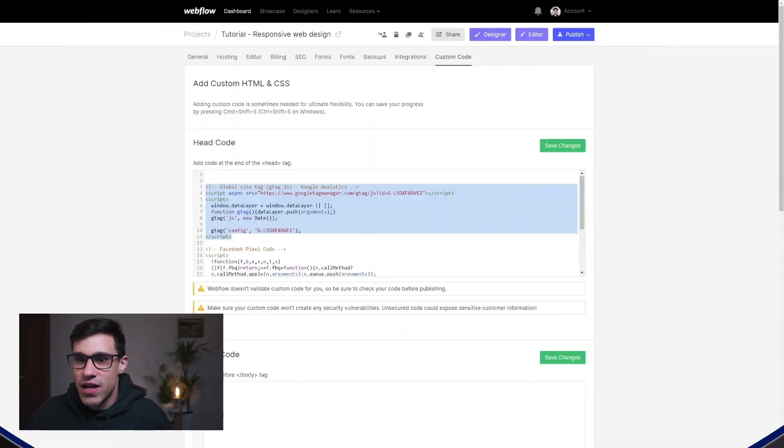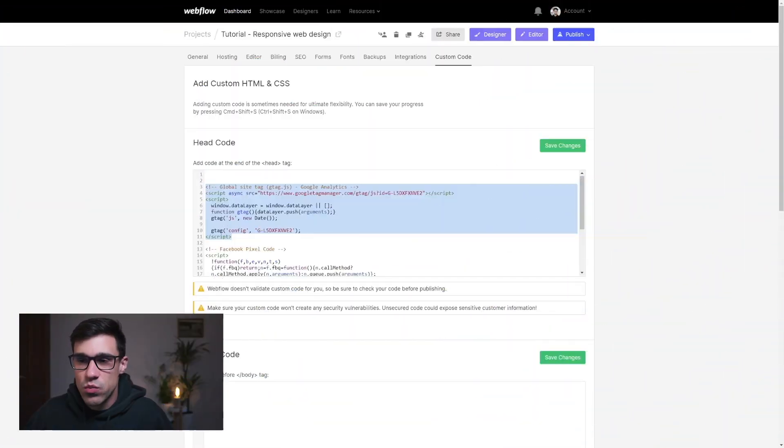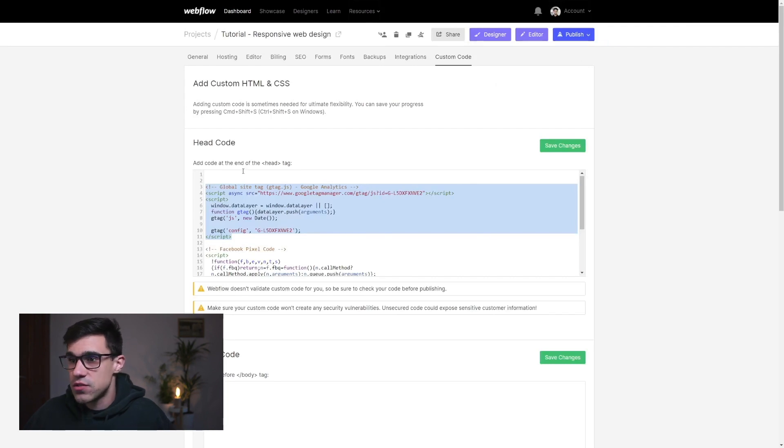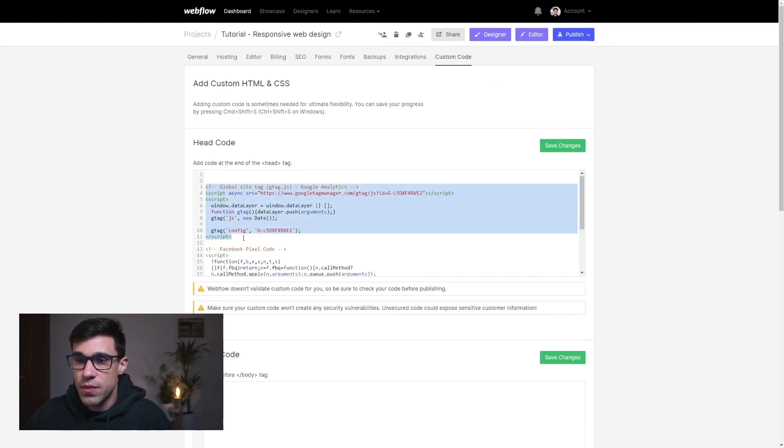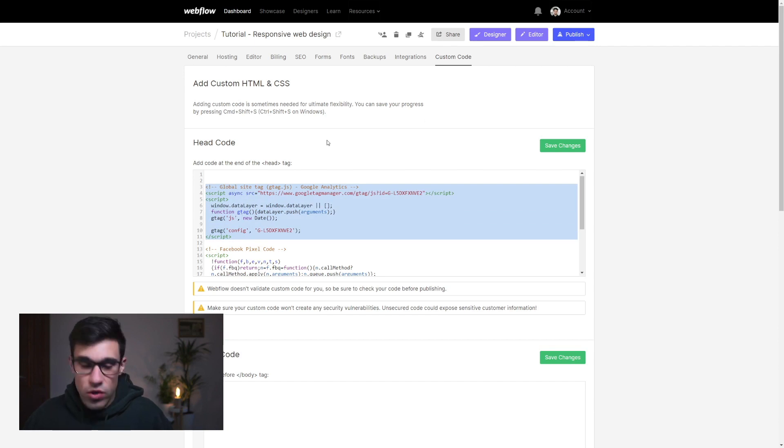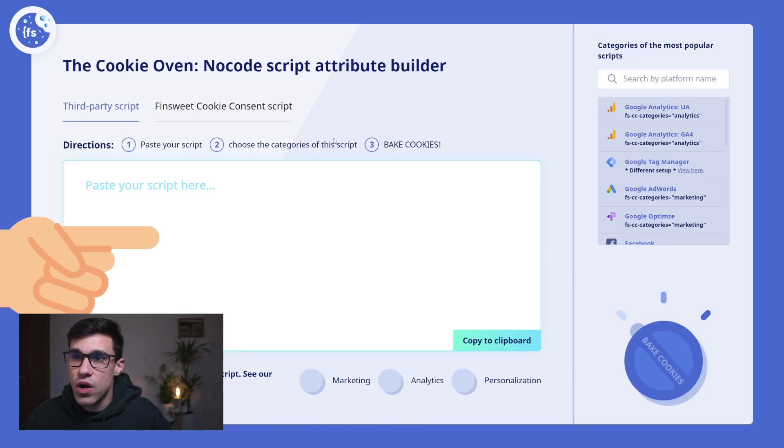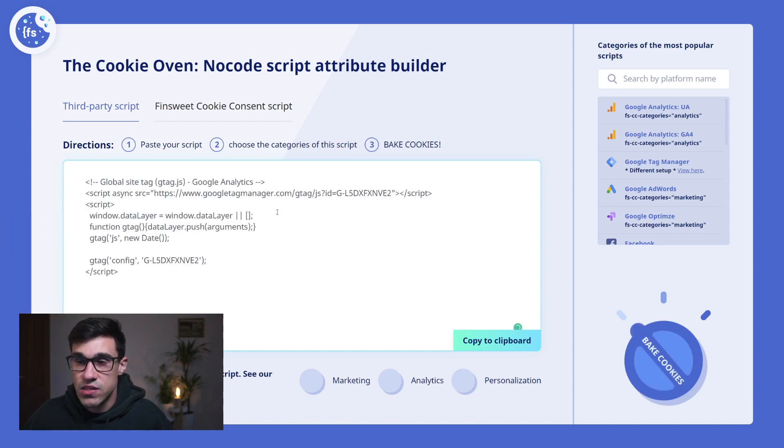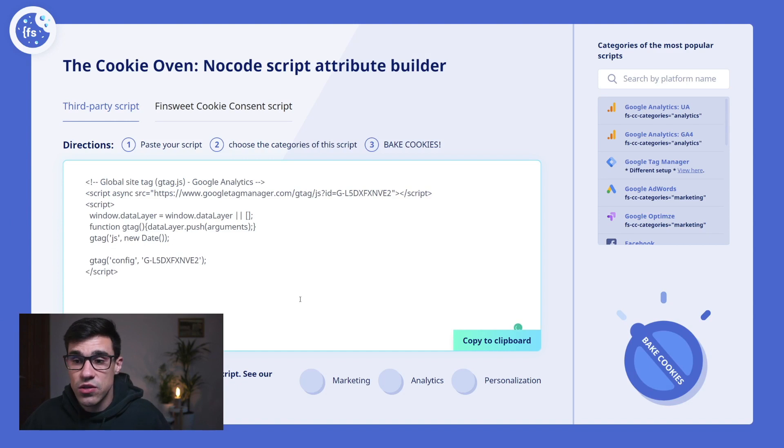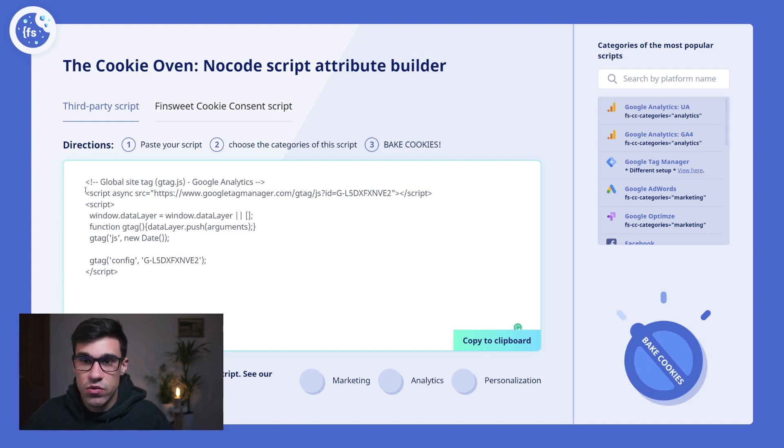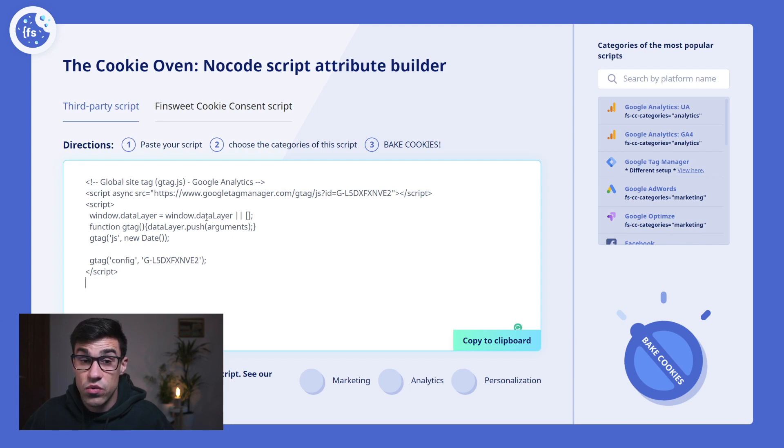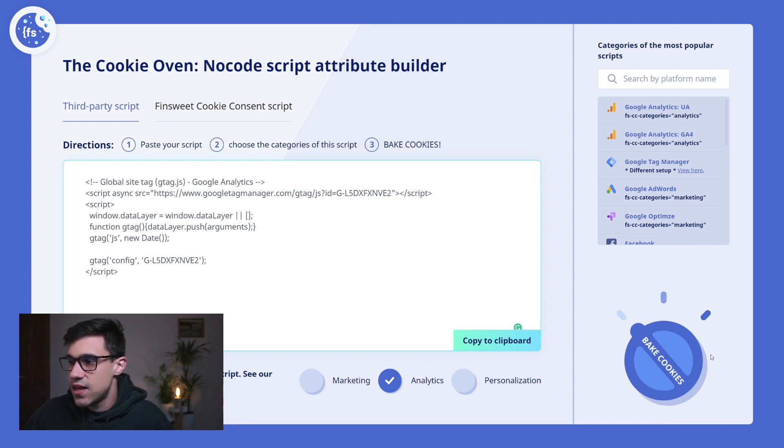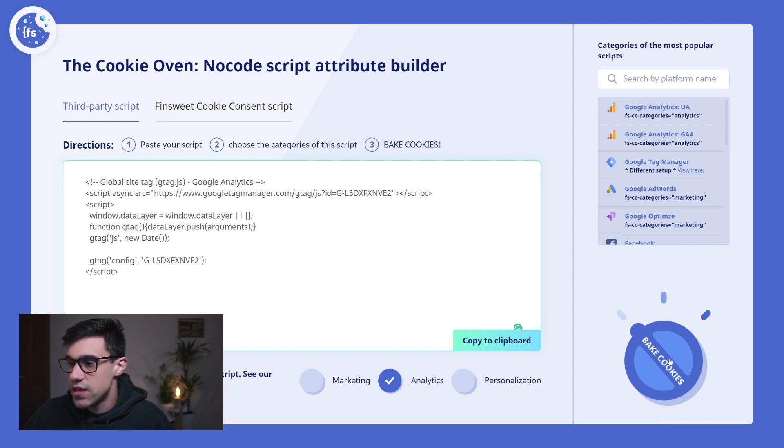Let's bake some cookies. We're going to head over to our custom code section where we have our third-party cookie string scripts. The first thing we'll do is copy this Google Analytics script and head over to our Cookie Oven. We'll simply paste the script, and here we can visually select which category this script belongs to. The cookie that the Google Analytics script issues belongs to Analytics, so we simply click that and bake our cookies.